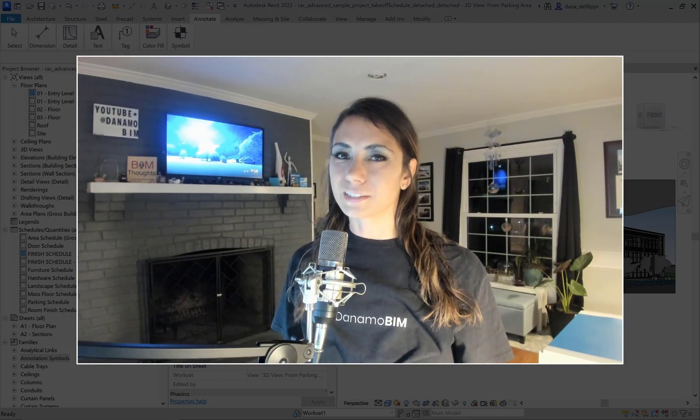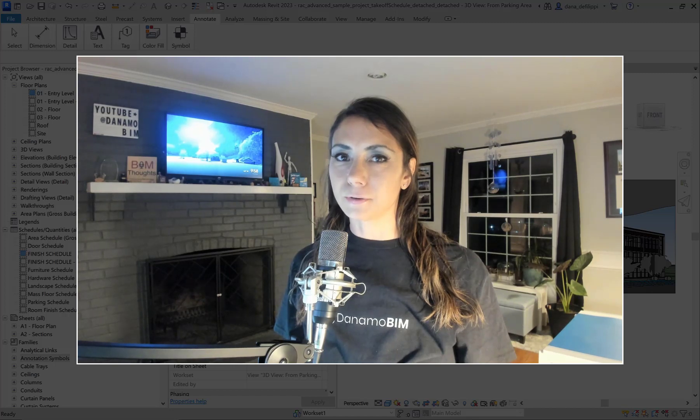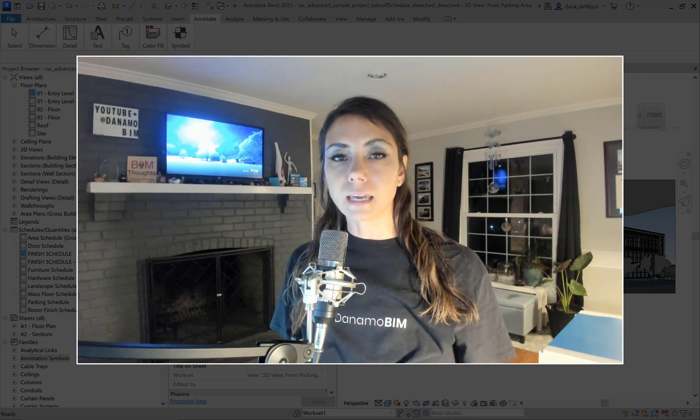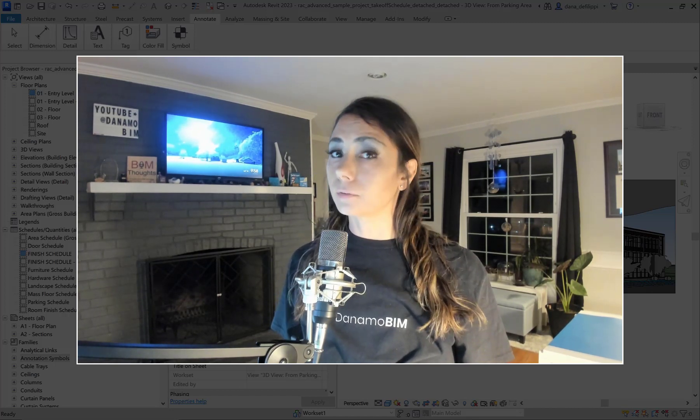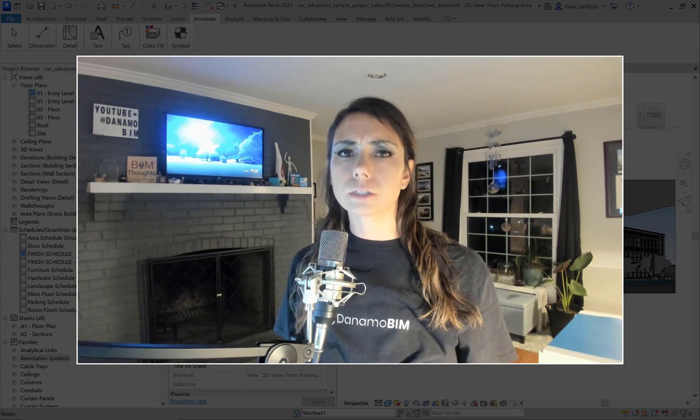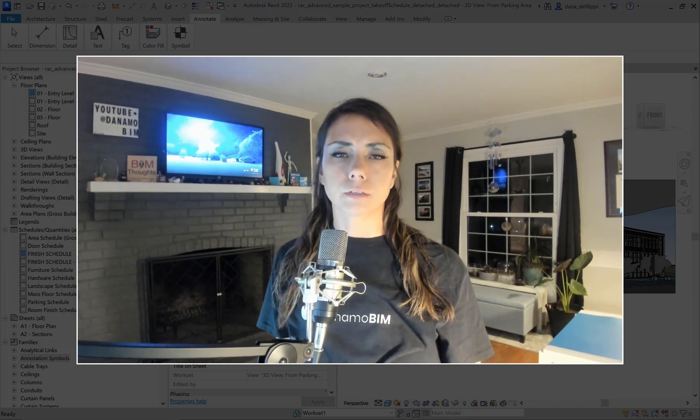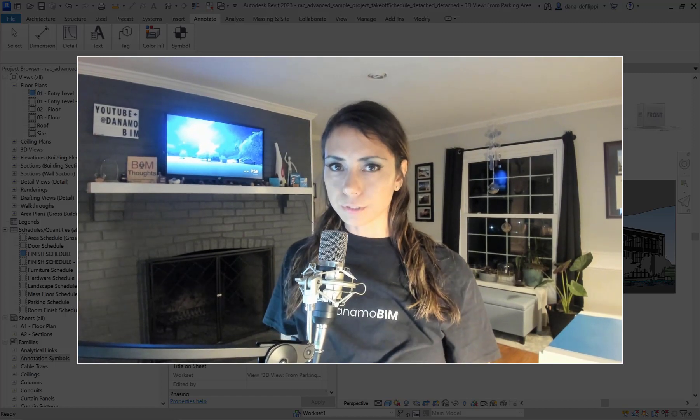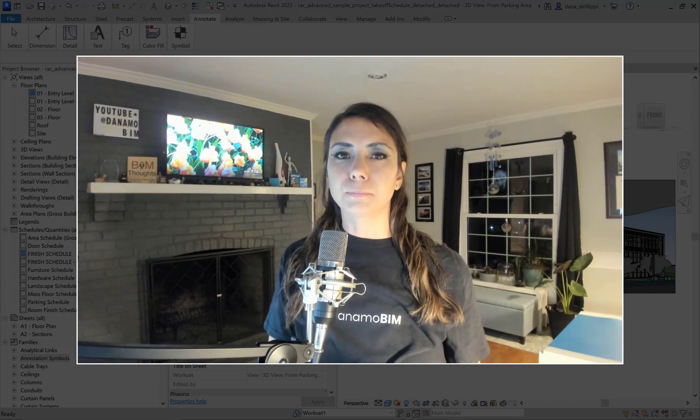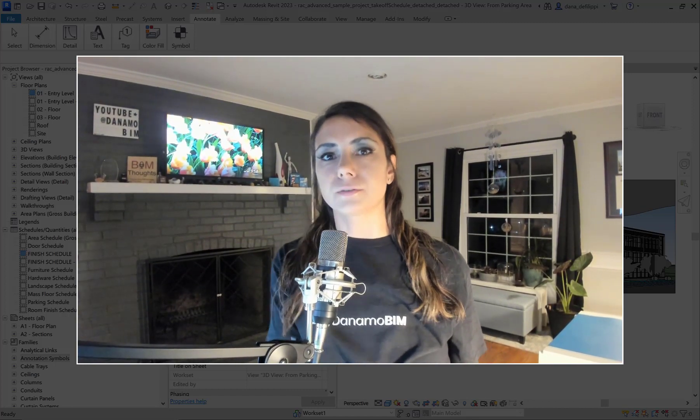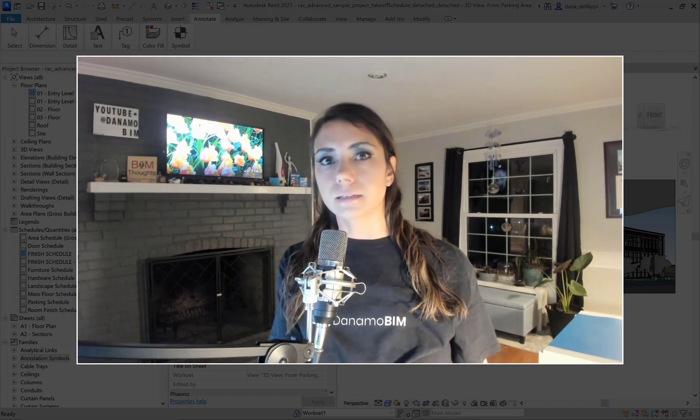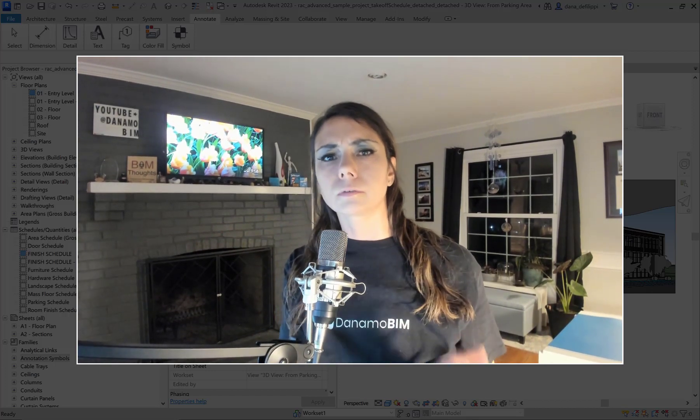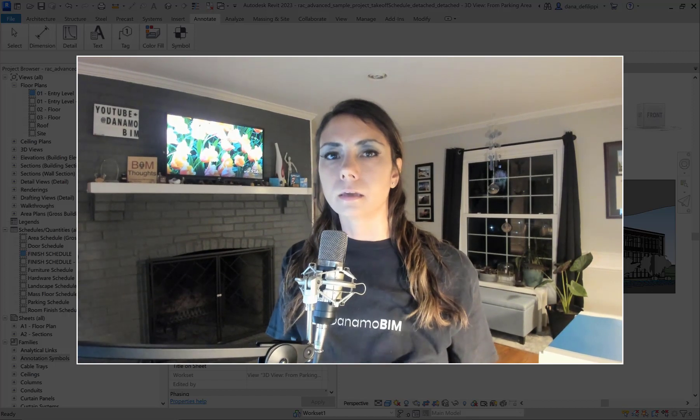Hey there! Thanks so much for joining me today on this episode of Danimo BIM. Today we're going to be talking about finish legends, a continuation of an Autodesk conversation, but really part two of material takeoff schedules. Last time we talked about the fundamentals of what we're going to talk about today.